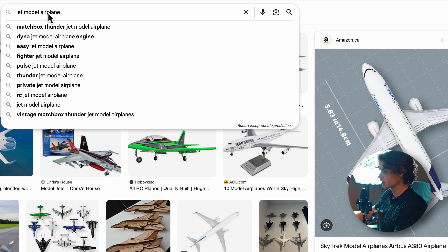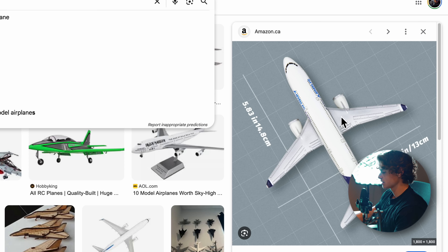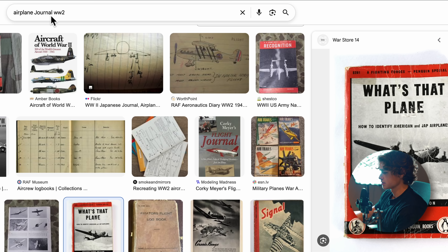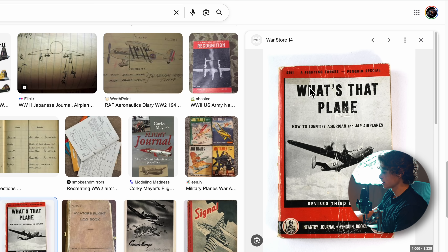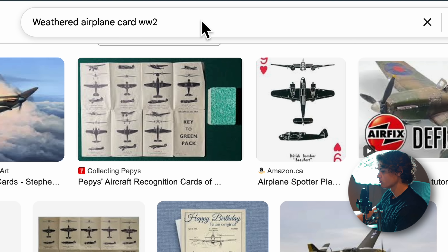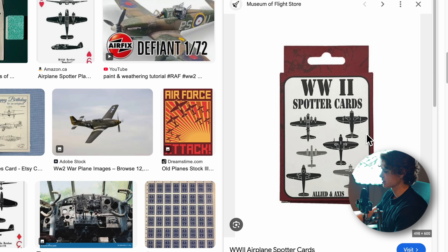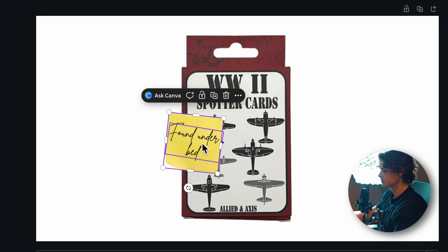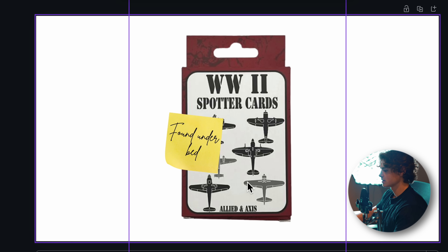I searched 'jet model airplane' and found this image, then cut it out in Canva — you can use whatever tool you want. I also searched 'airplane crash newspaper' and saved that image, then 'airplane journal World War II' and 'airplane blueprint' for the main image. Finally, I searched 'weather airplane card World War II' for some playing cards, removed the background, added a sticky note and some text, and saved it as an image.